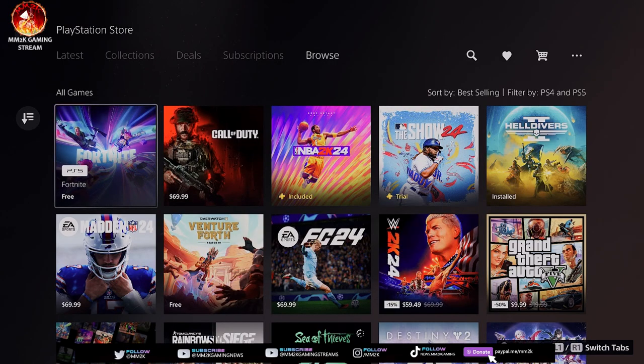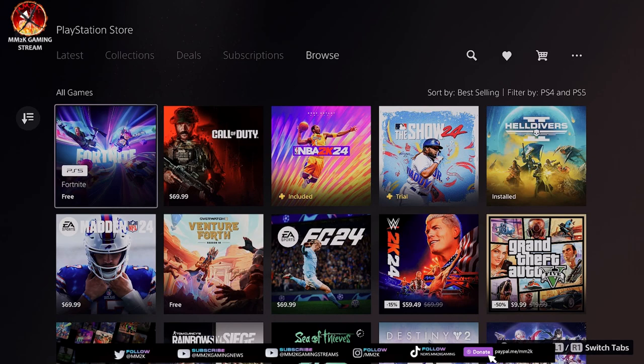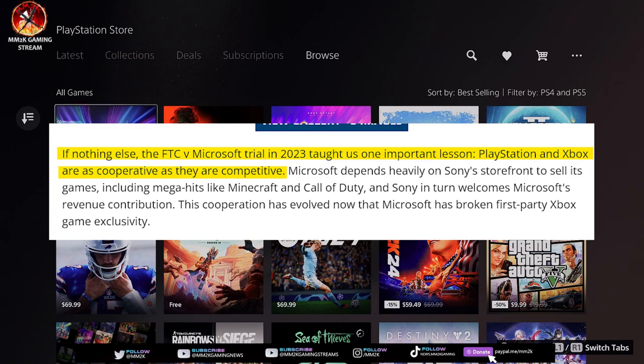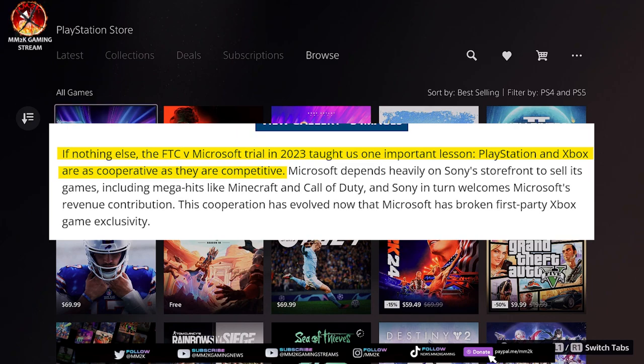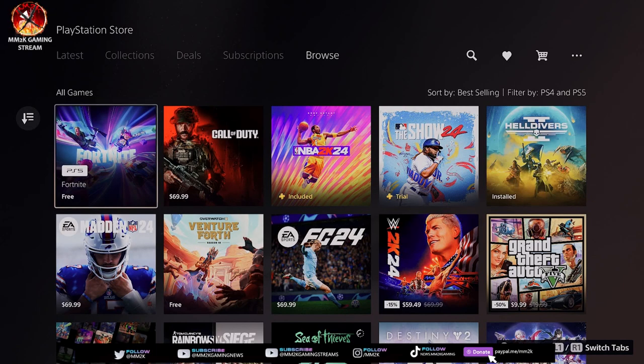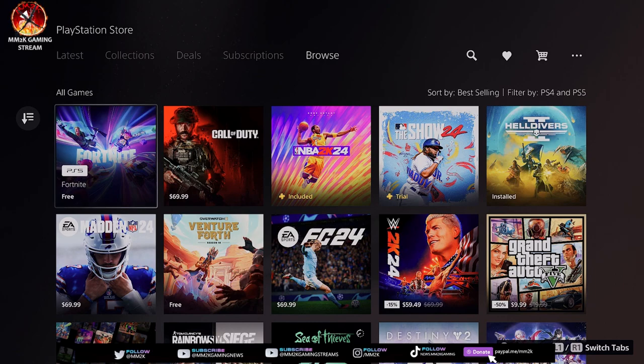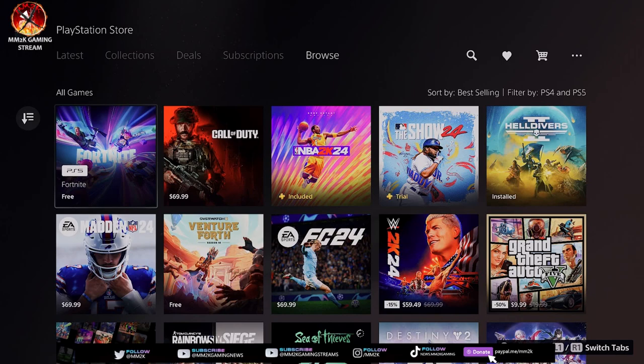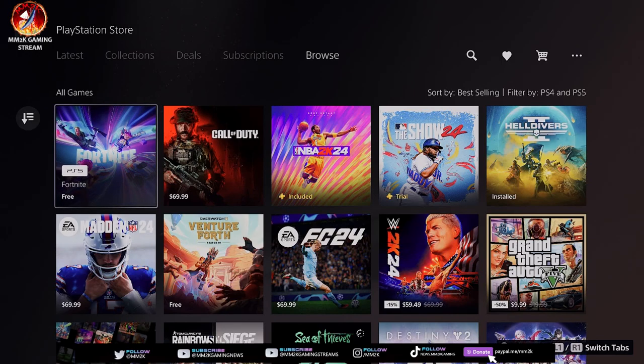He continues to focus on this quote-unquote symbiotic relationship by saying if nothing else, the FTC versus Microsoft trial in 2023 taught us one important lesson: PlayStation and Xbox are as cooperative—I love you Derek but I had to chuckle there—as they are competitive. Let's go to the chart, and he does put out some great caveats before people jump out the window.